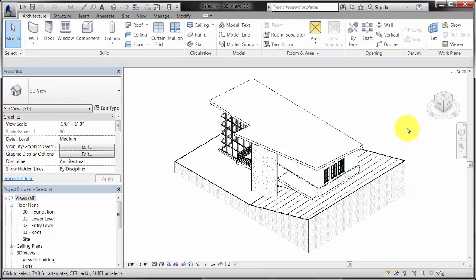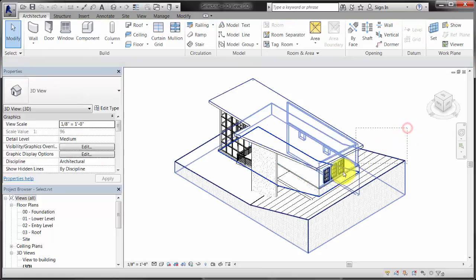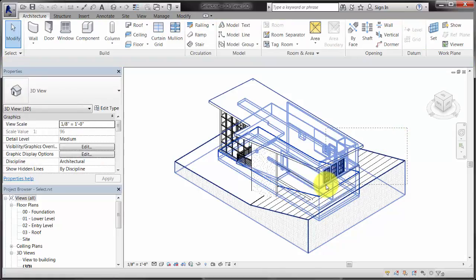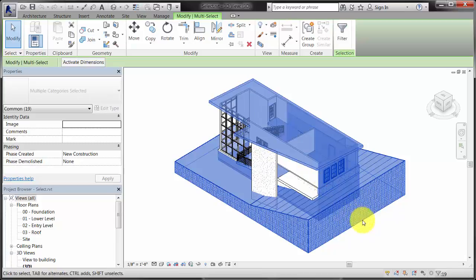Click and drag from right to left to select elements using a crossing window.